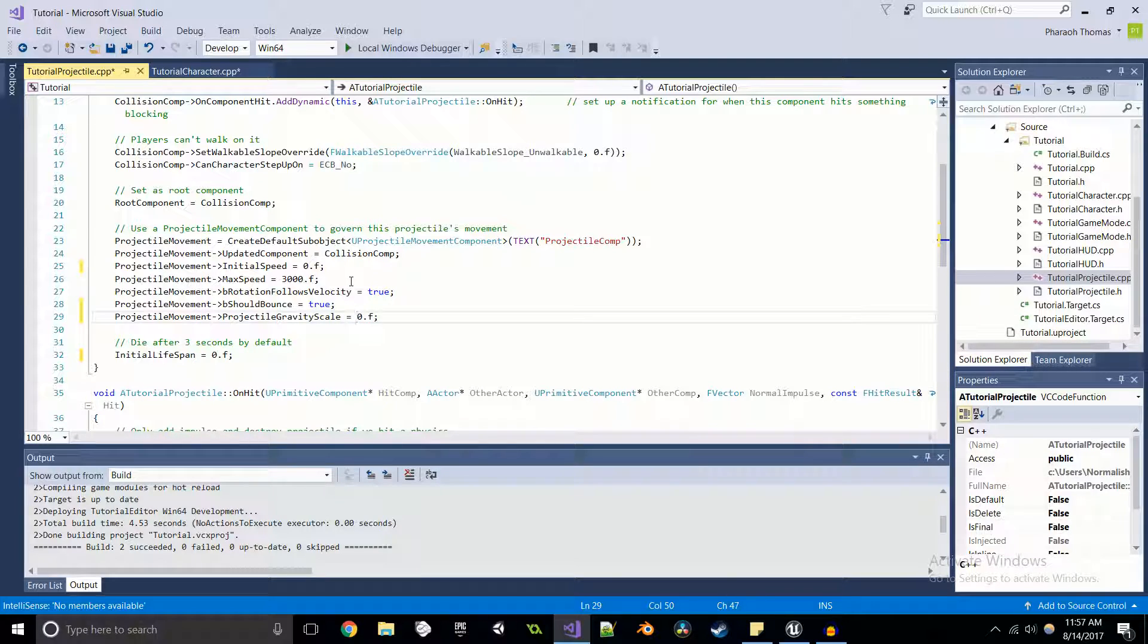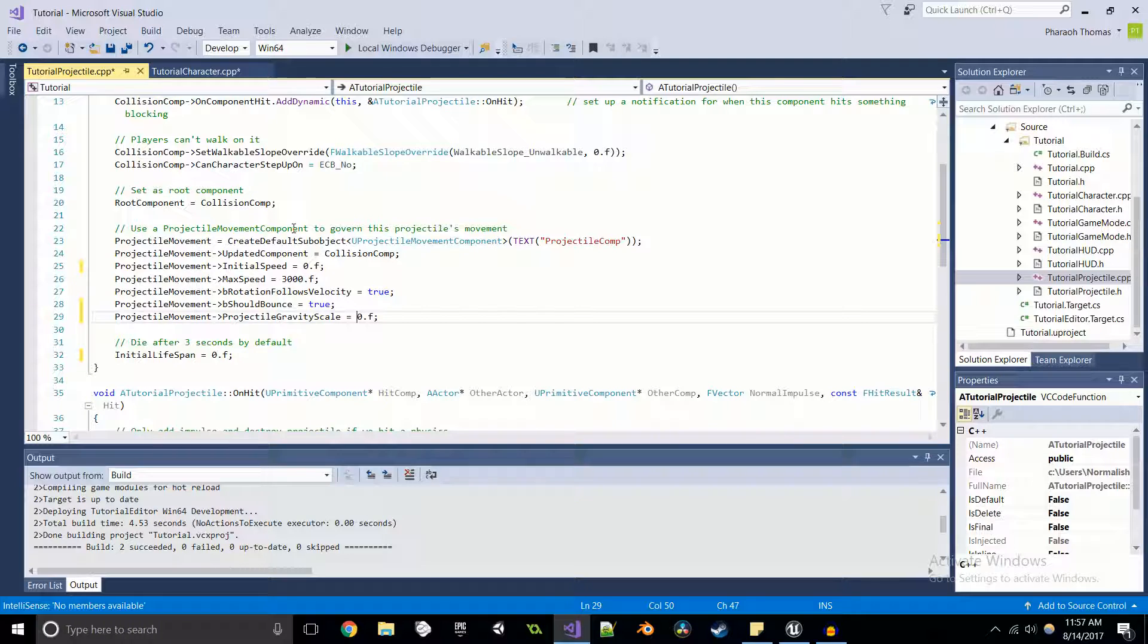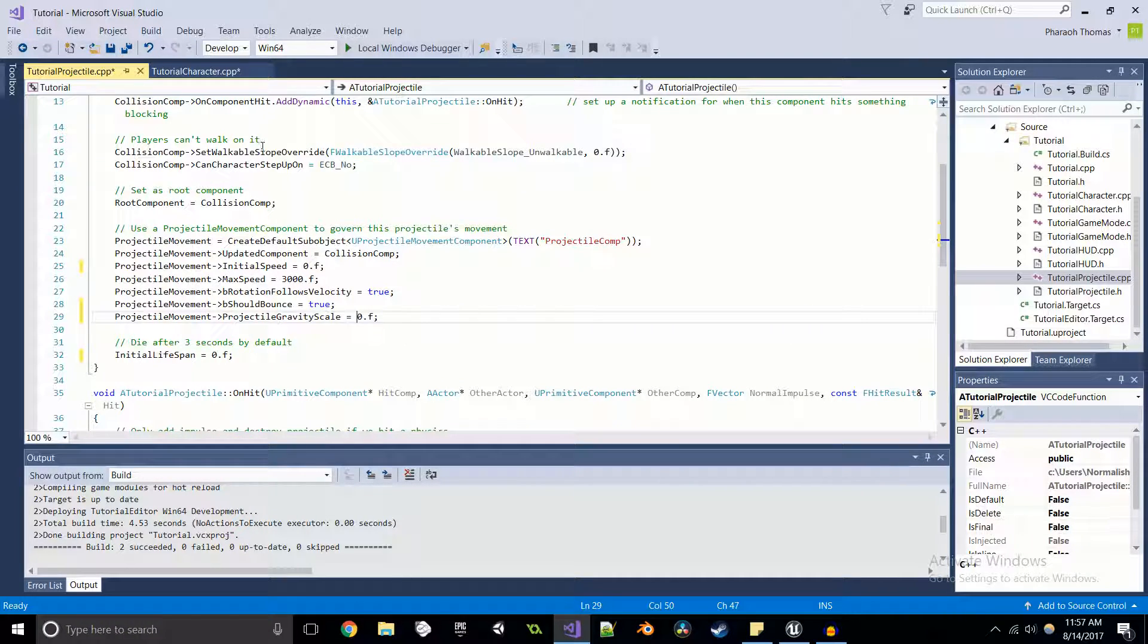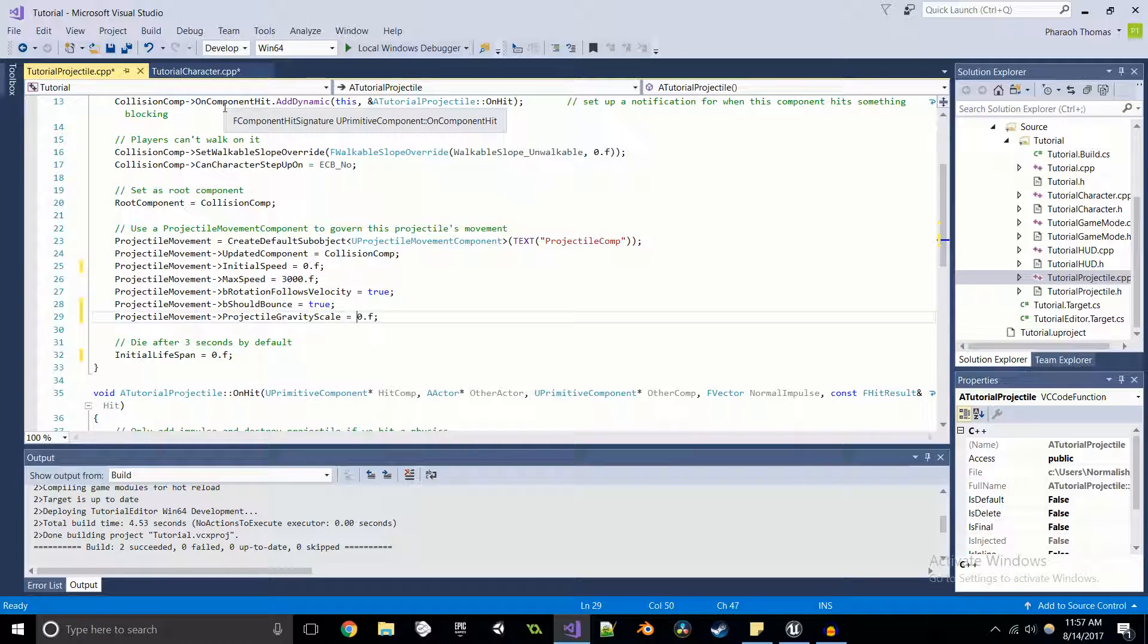So with this, we should be able to spawn the projectile and it stays literally the exact place where we spawned it. Alright, easy enough.